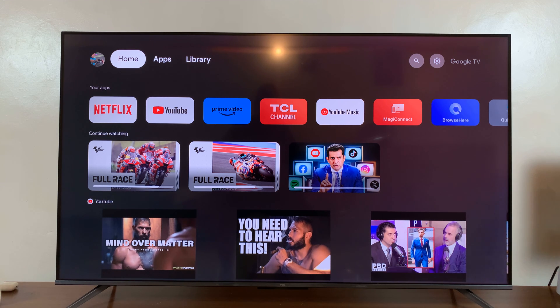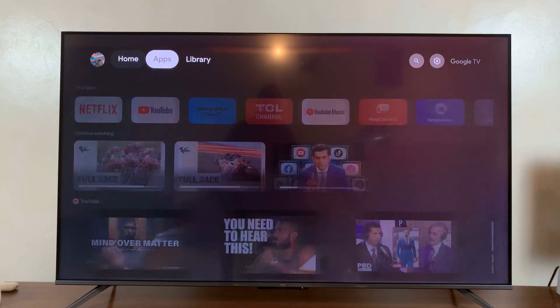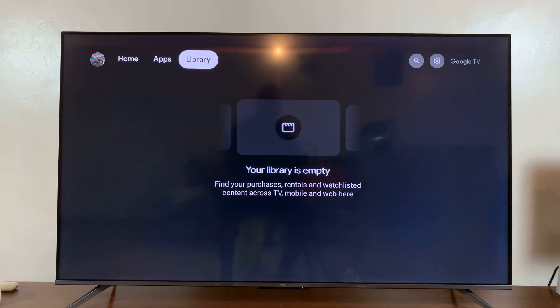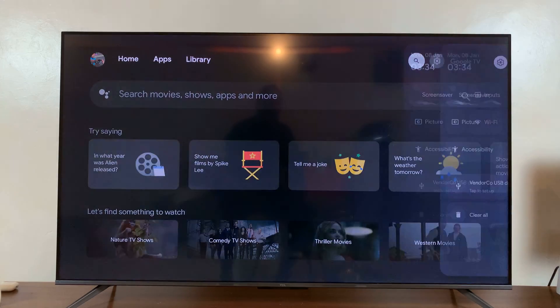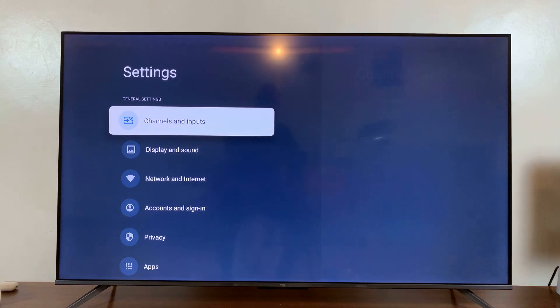From the home screen, you want to go to settings. You can either press the settings button on your remote or simply go to settings at the top there and then press settings.